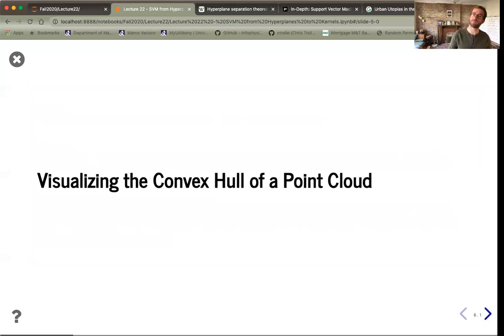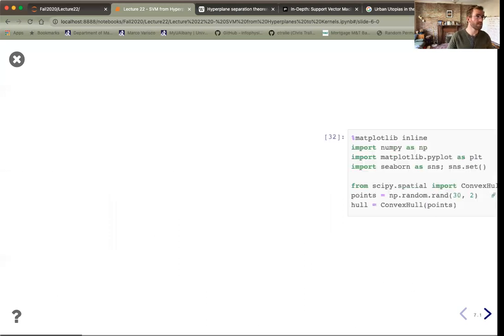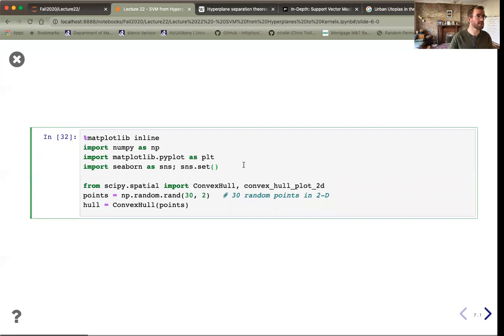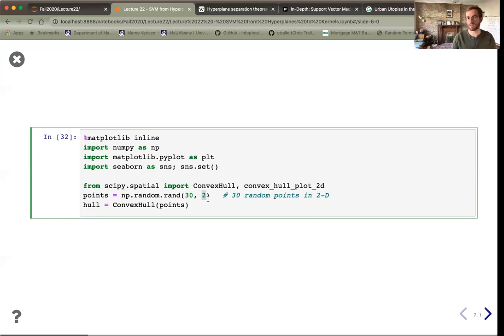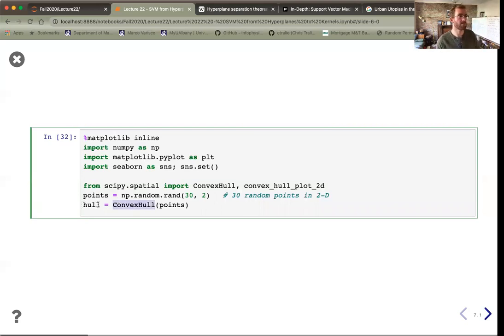Let's visualize this using Python. We use operations from the SciPy library, including ConvexHull and convex_hull_plot. We randomly generate 30 points in 2D space (R²), then call the ConvexHull class with those points to create a hull object. The hull will have various attributes we'll explore shortly.